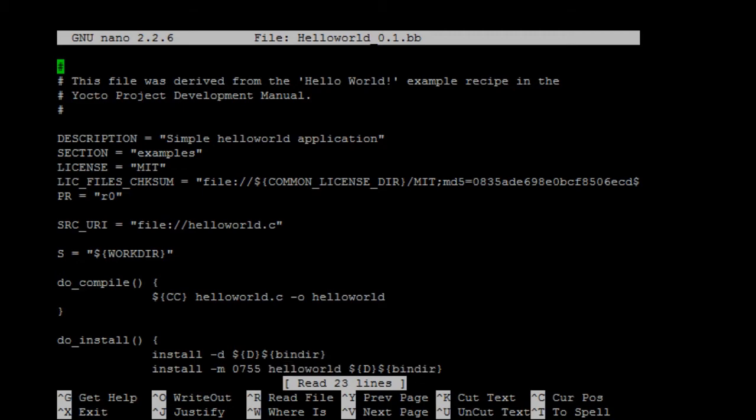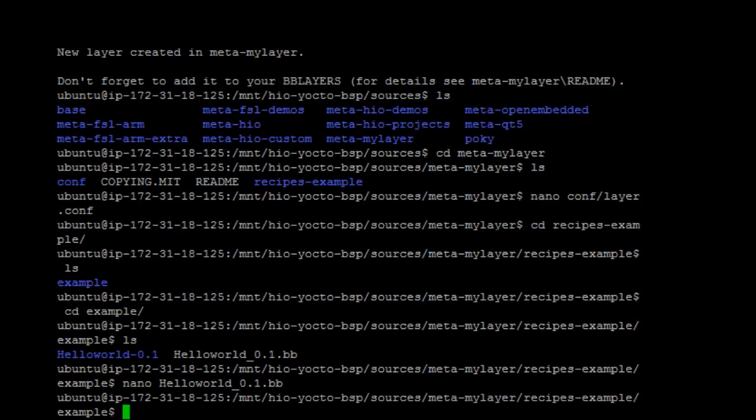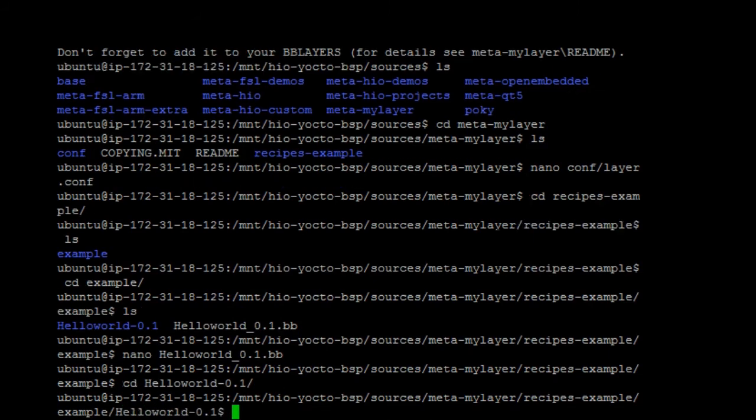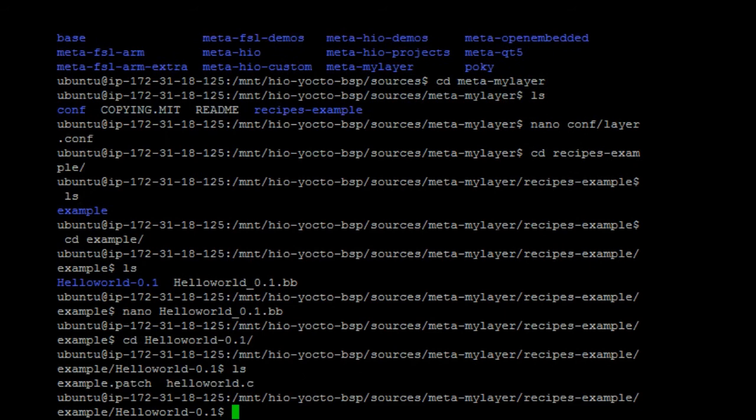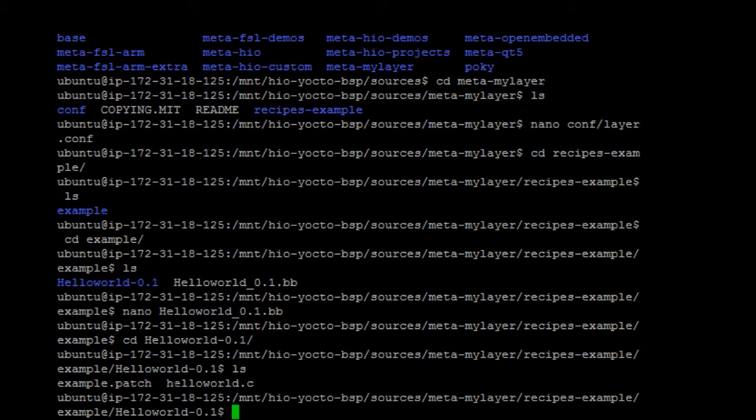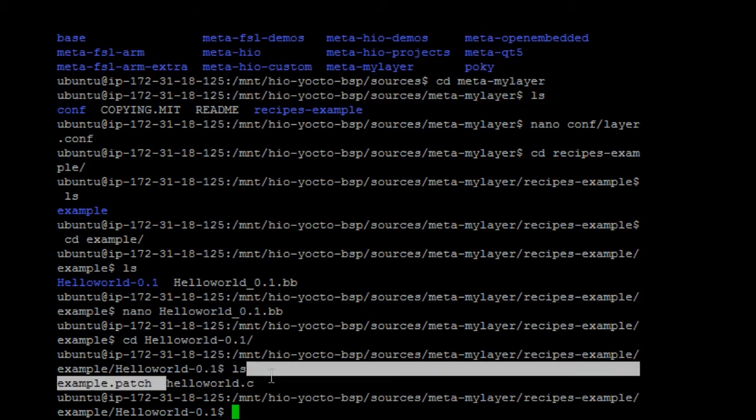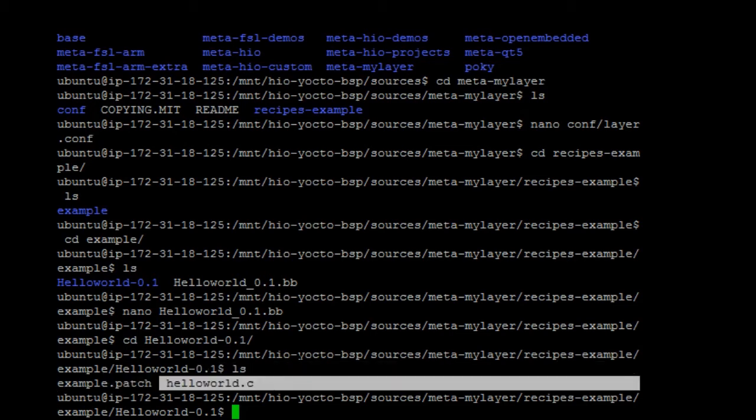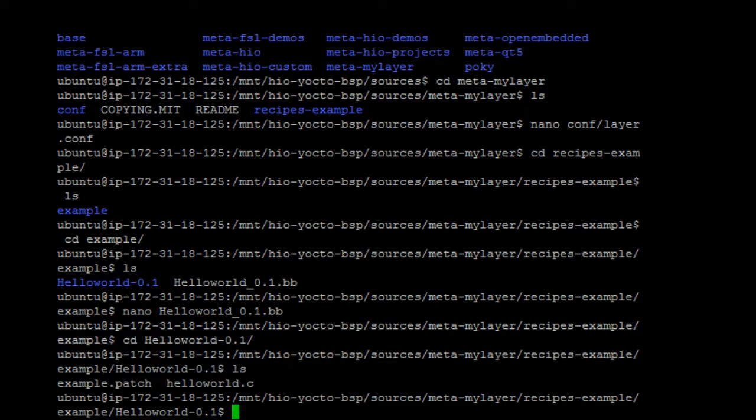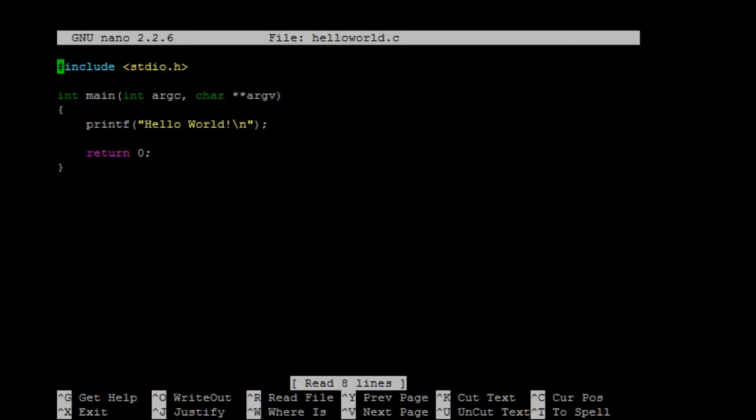Then, if we go to hello world directory, we'll see an example of the patch file and the helloworld.c file. So, this one is a C file.